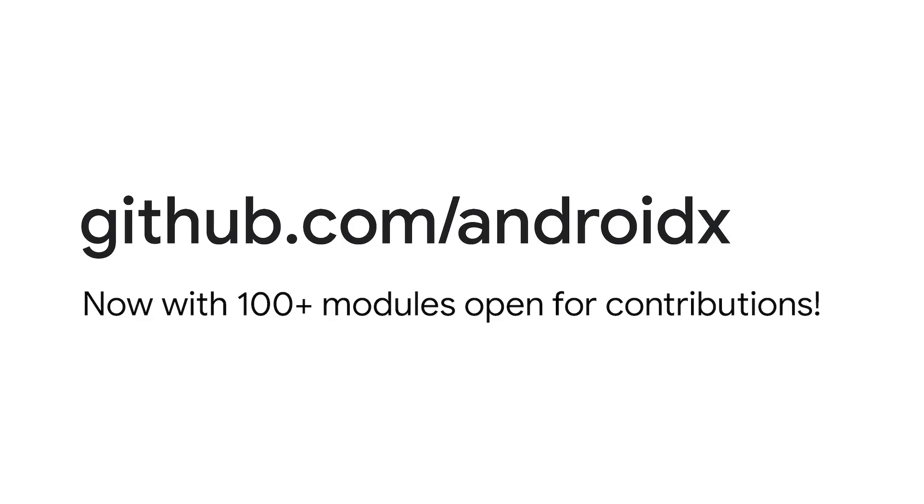And finally, I'd like to draw your attention to our GitHub, where we now have over 100 modules and more on the way, open for contributions using the standard GitHub-based workflow that developers expect. Please check the landing page for more information on how we handle pull requests and to get started writing code in Jetpack.